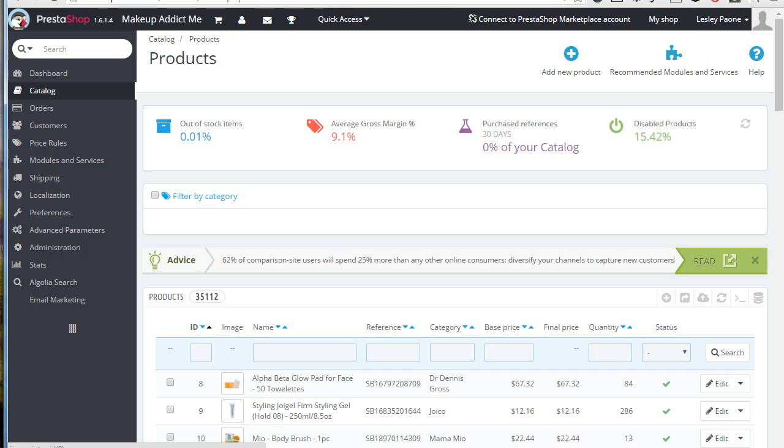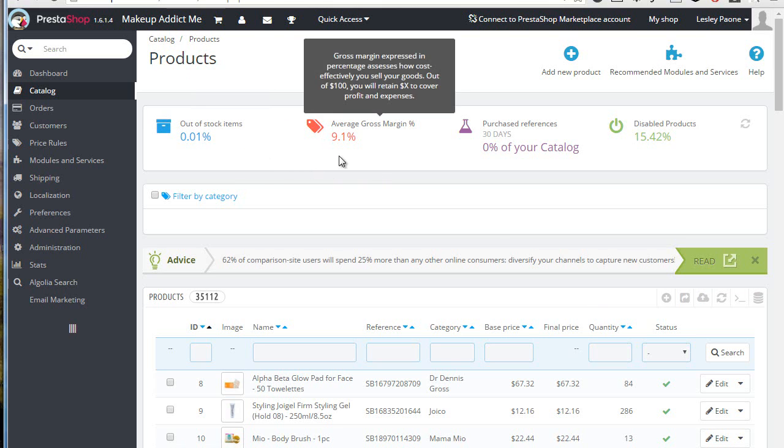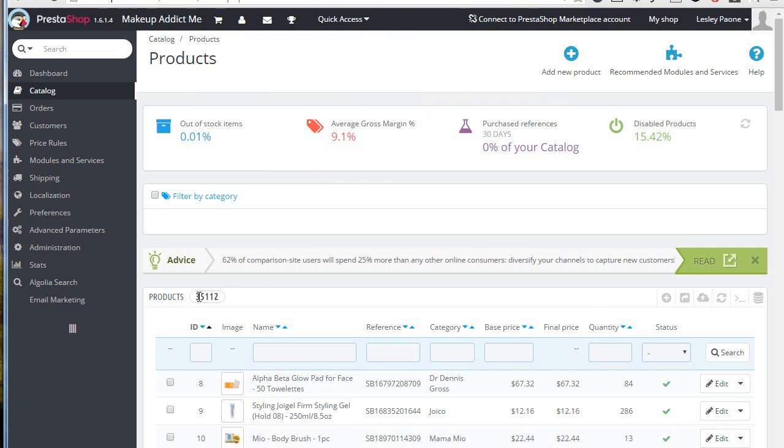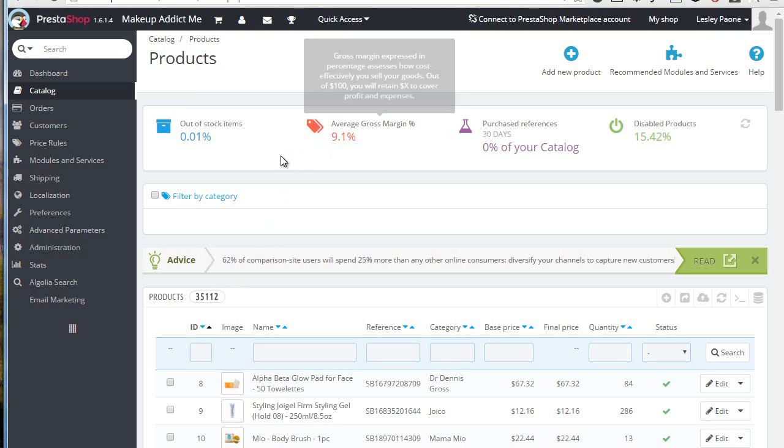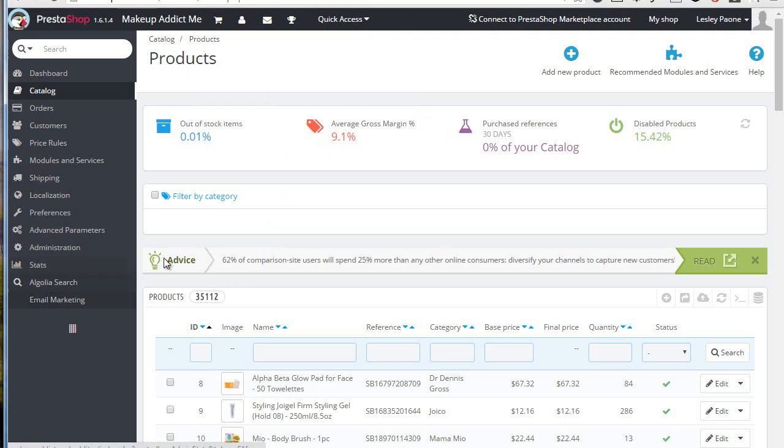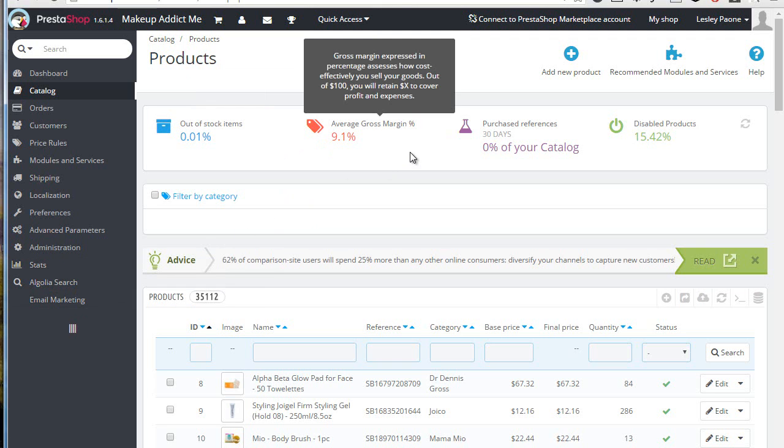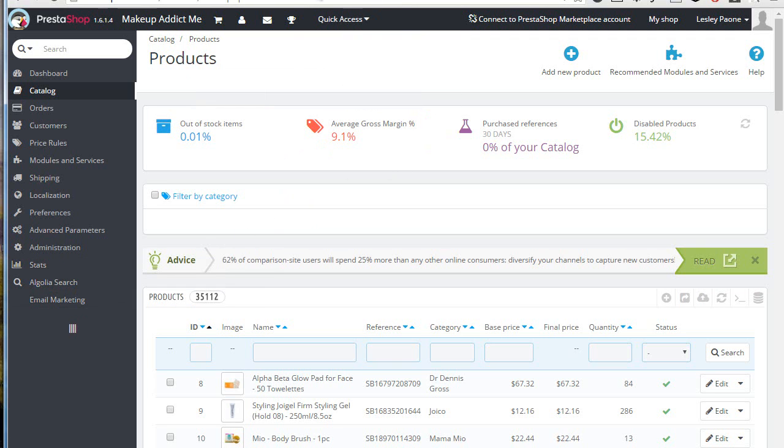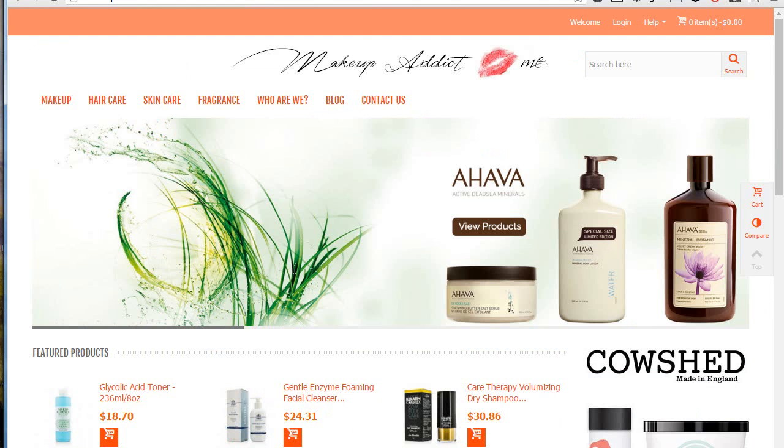To give you a clear idea of what it does, I have a demo site here which has roughly 35,000 products. You can imagine how slow it would be with a standard PrestaShop search. The Algolia module is installed already, so let's try it out.